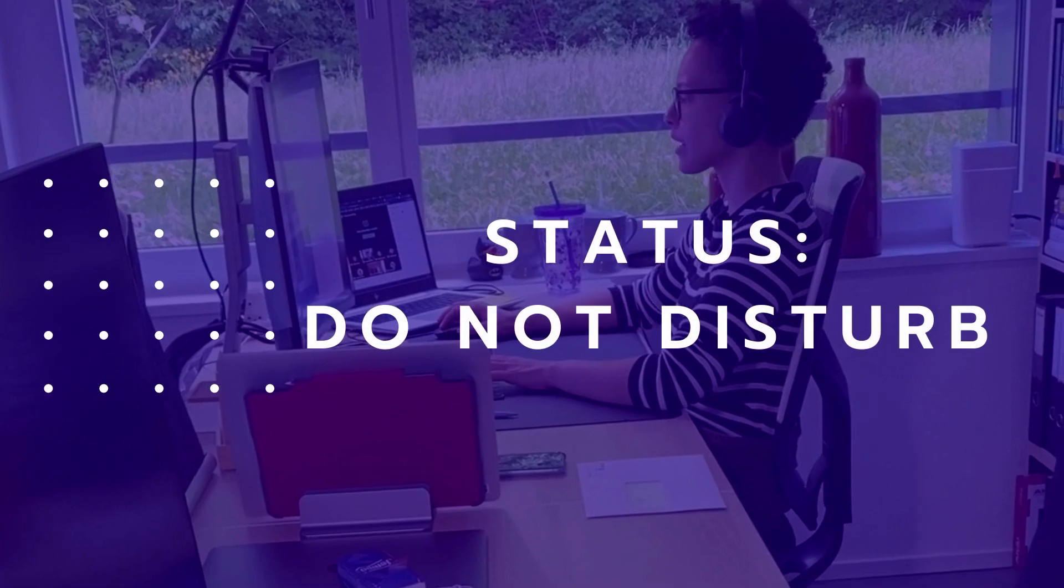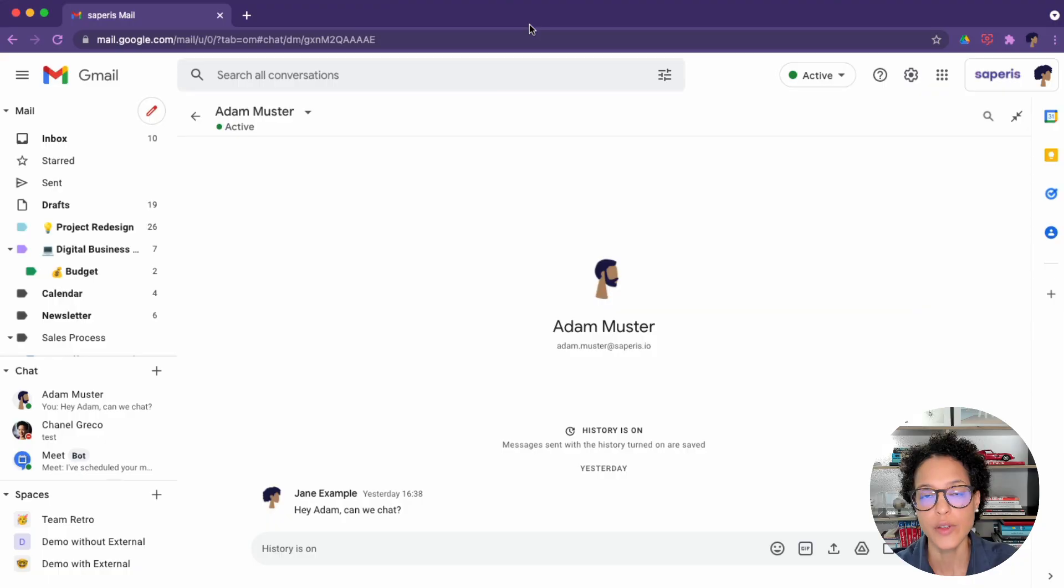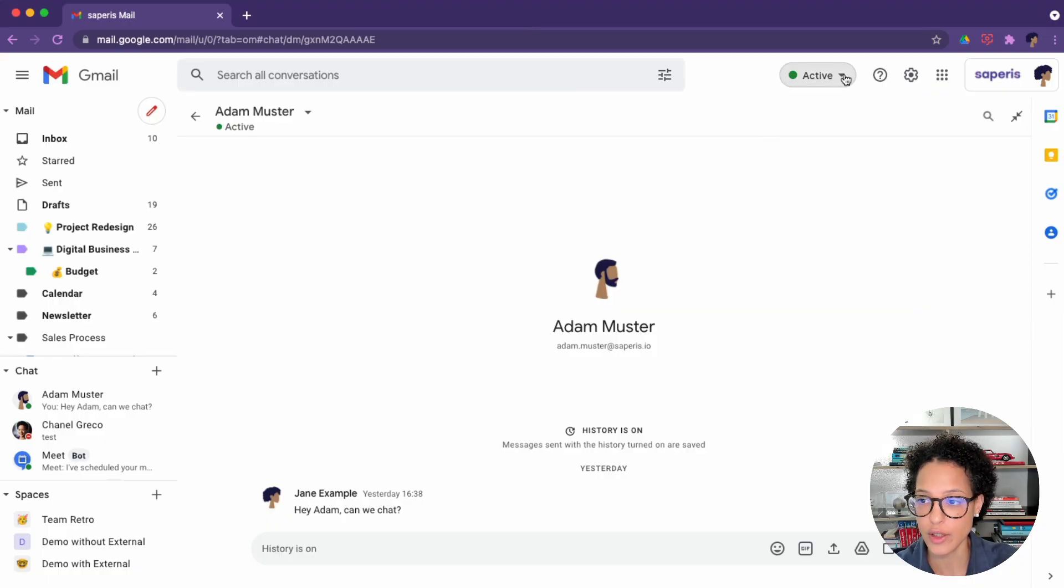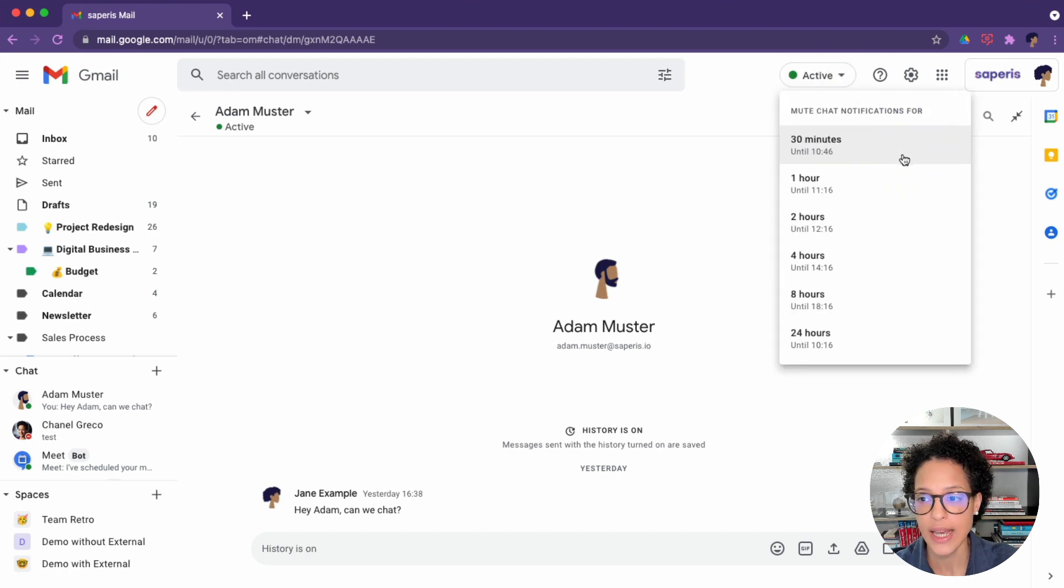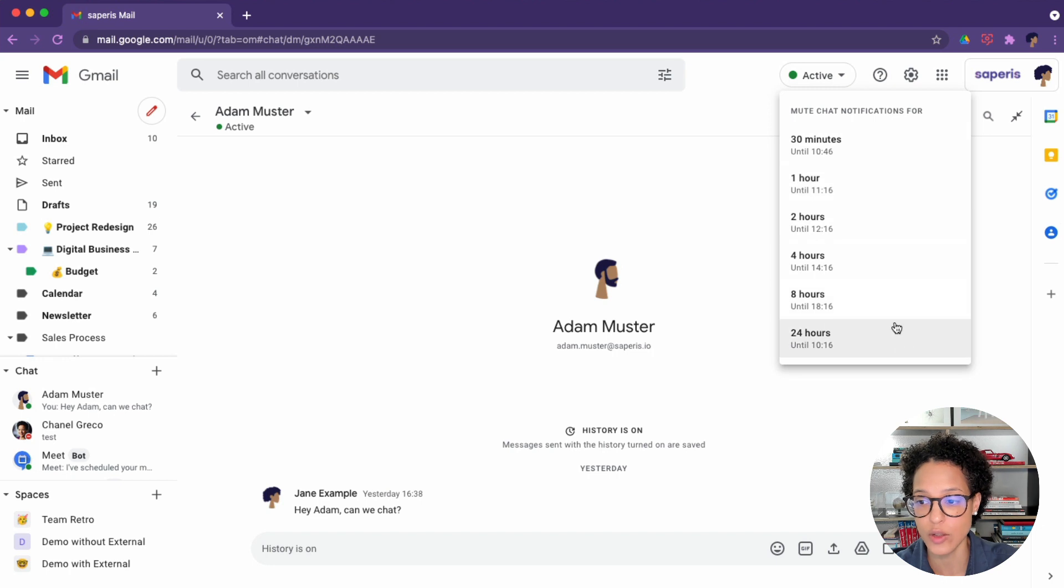Do not disturb. If you want to mute all chat notifications, then use the do not disturb status. And here, you will have to choose how long this is valid.